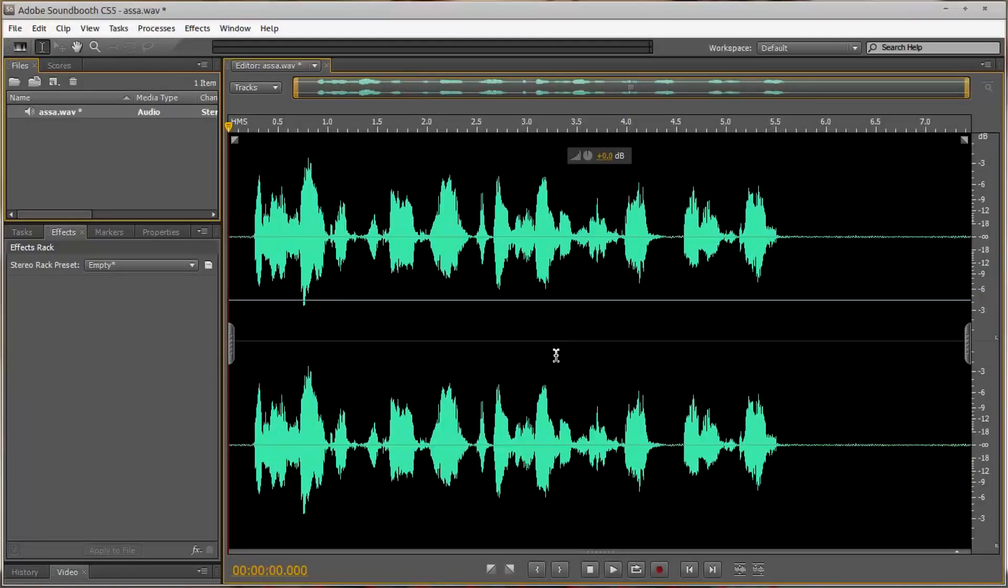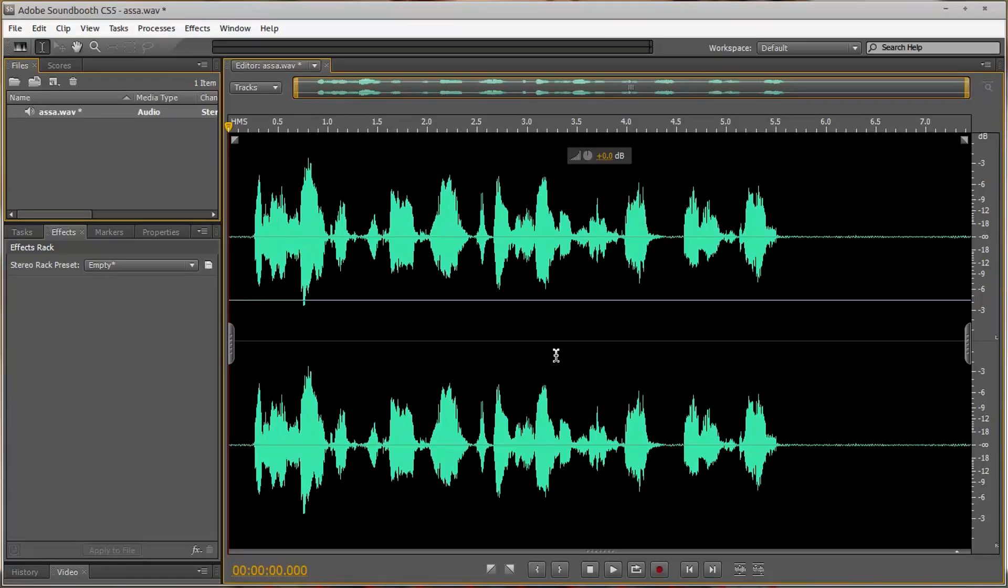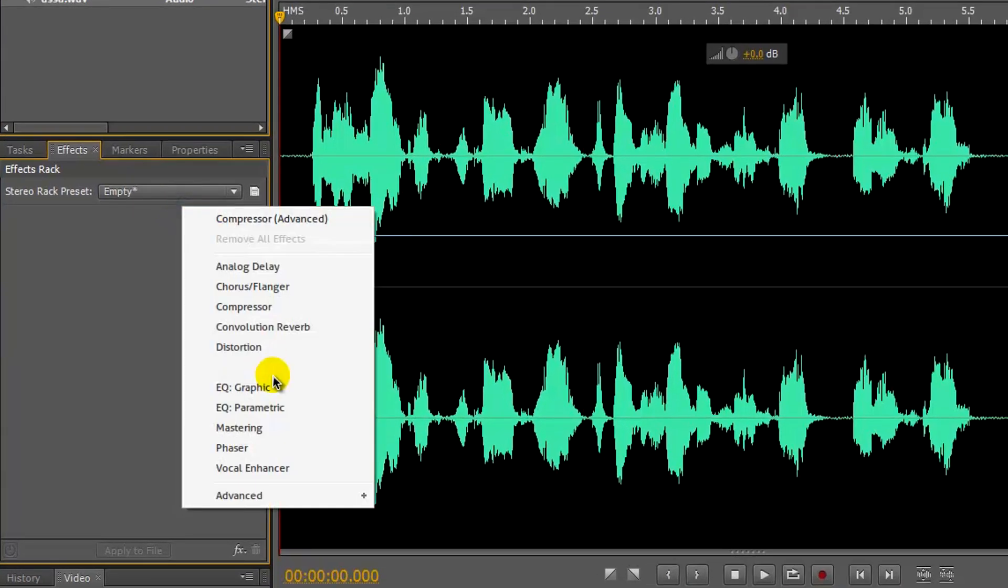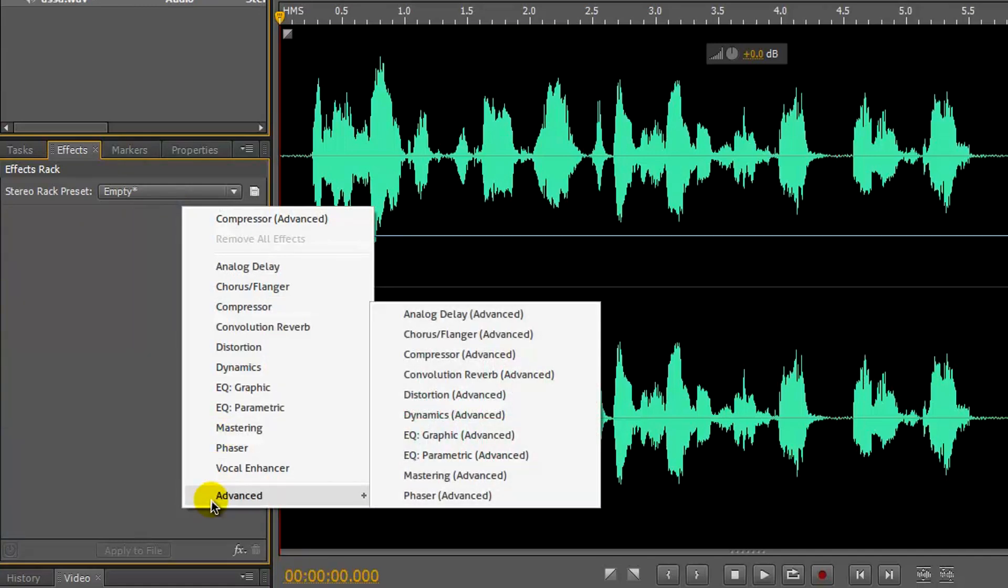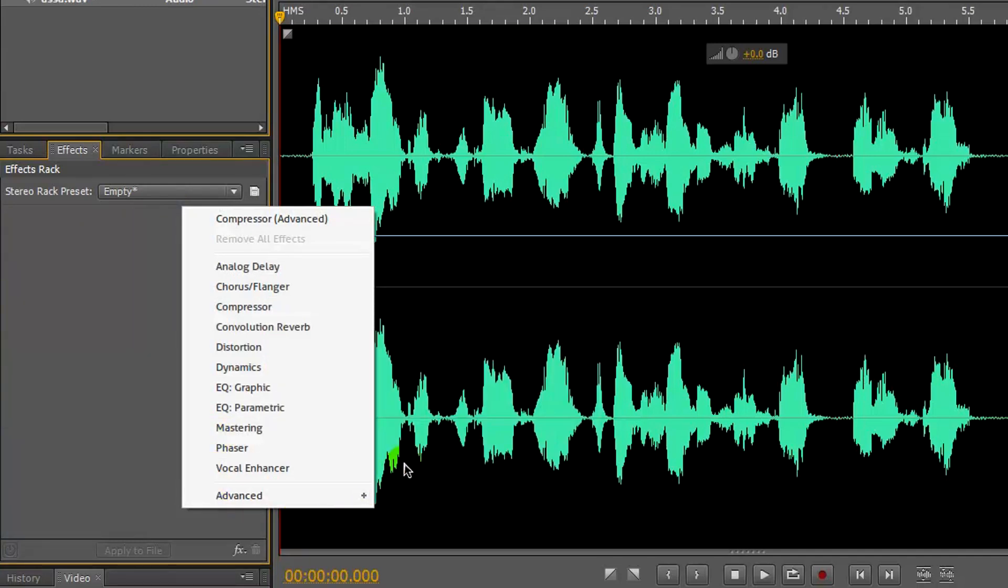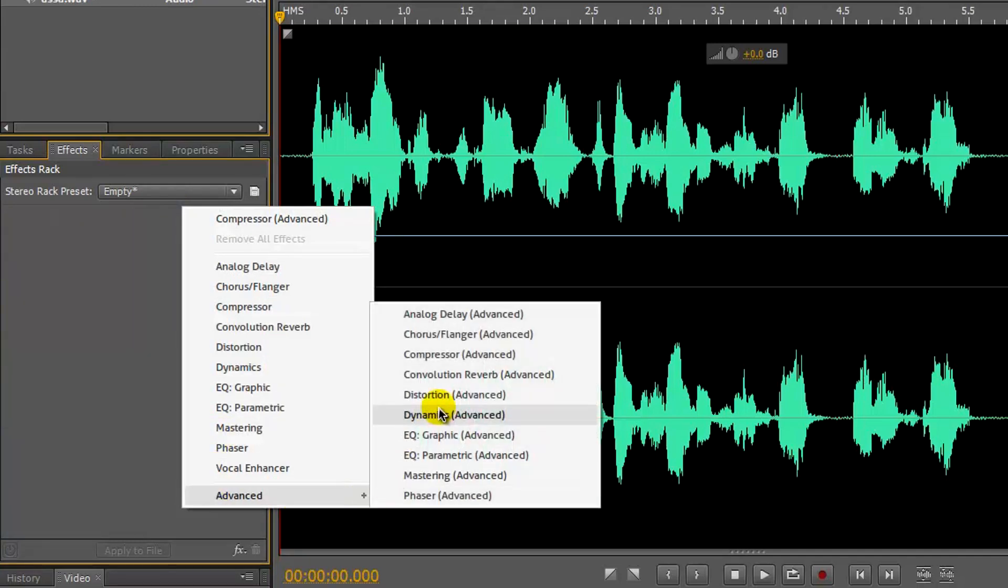So I've got the same audio clip that I had in the previous Adobe Soundbooth video, but I haven't got the noise reduction this time around. Now, firstly, what I'm going to do is right-click anywhere in this pane here, go to Advance, and then add a compressor.